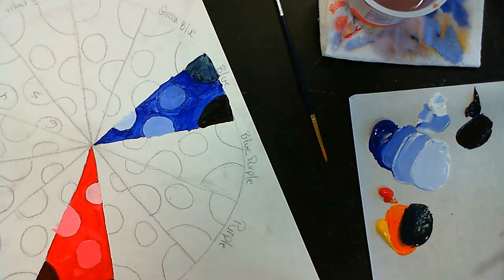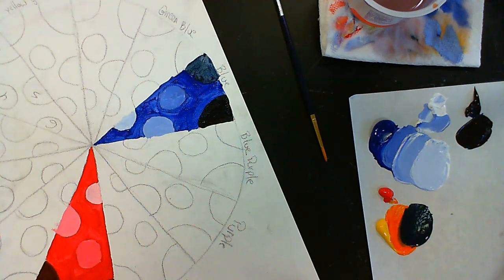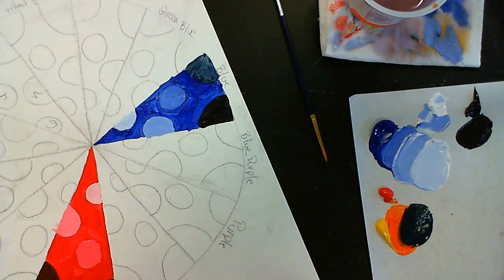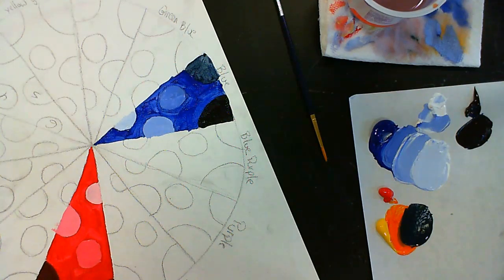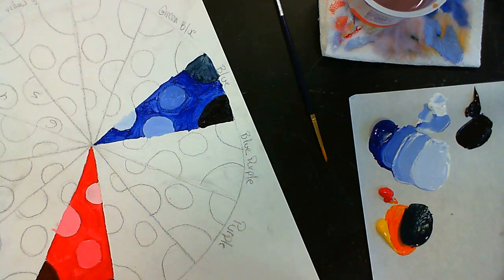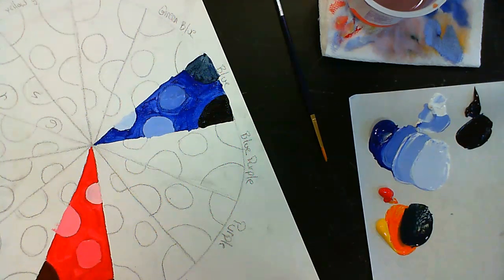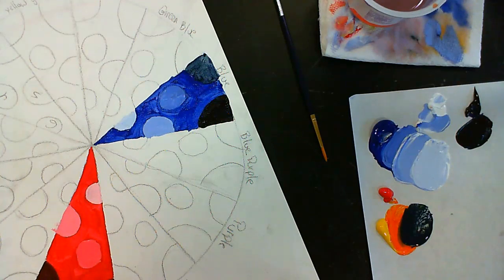Continually assess how your painting is going. Do you need to add another layer? Do you need to add more white or more black to a color? Maybe you need a second coat just so it's more visible. Constantly reassess how you're painting and make those adjustments.